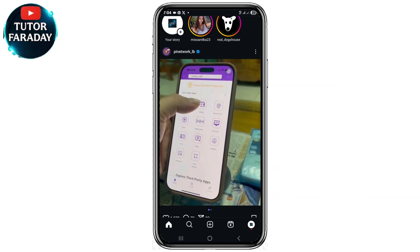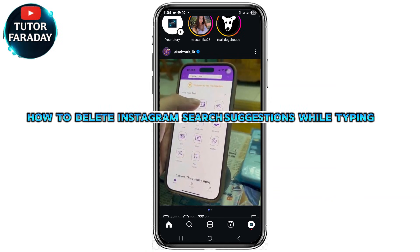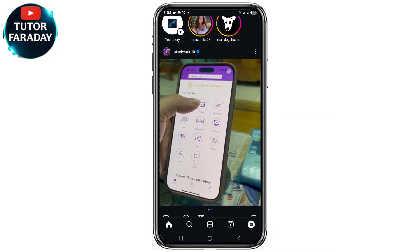In today's video I'm going to be showing you how to delete Instagram search suggestions while typing. So guys let's dive right into the video.